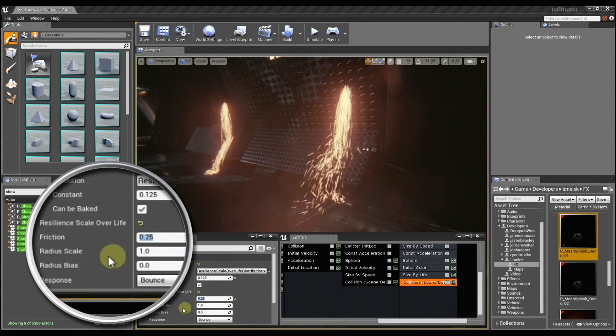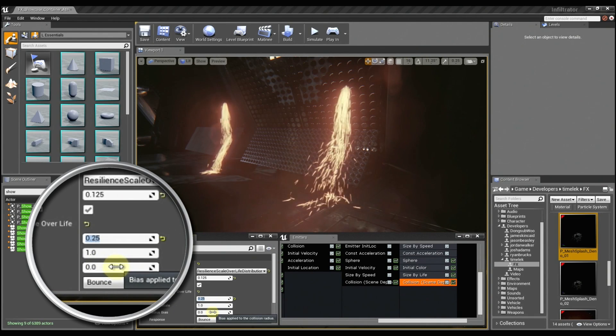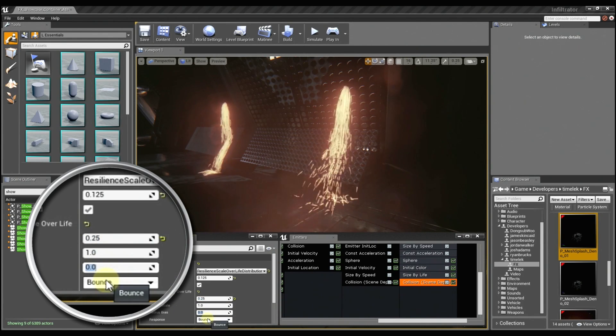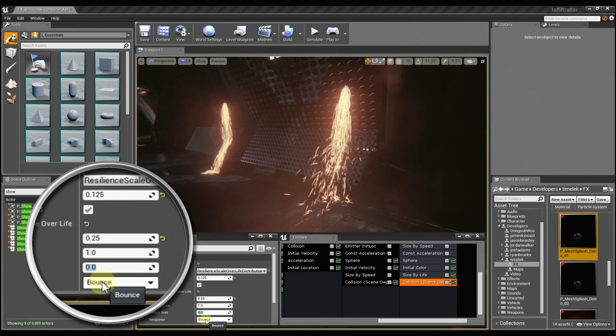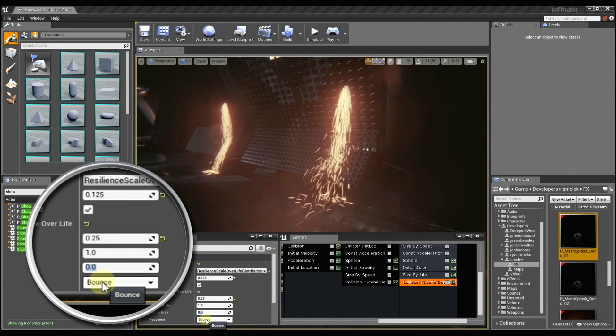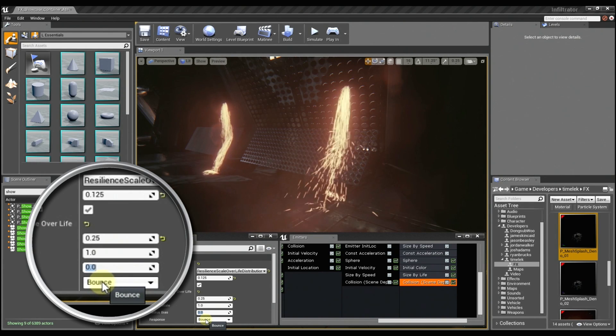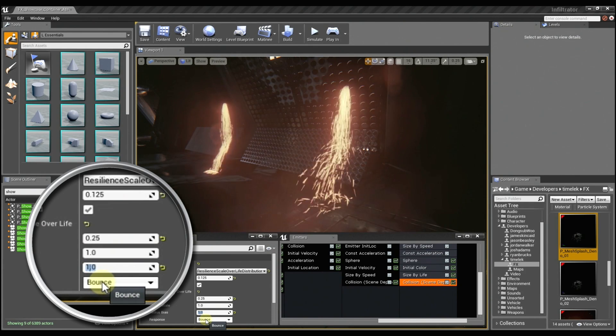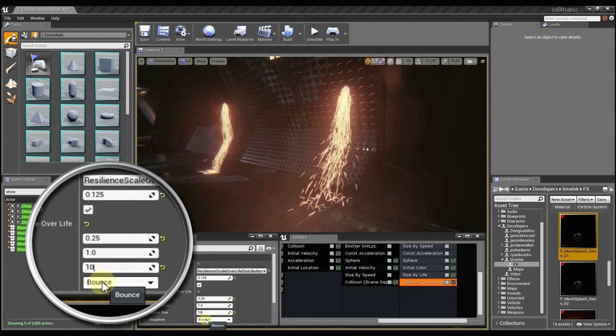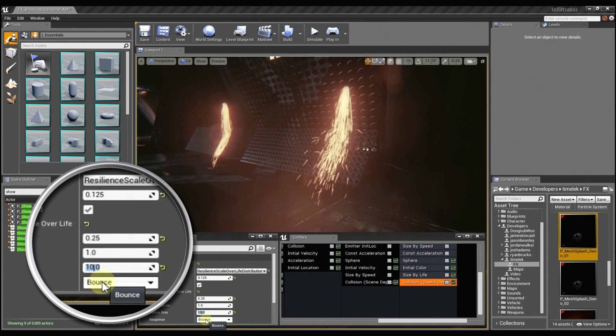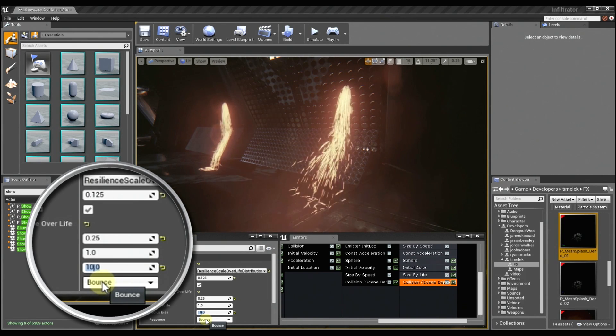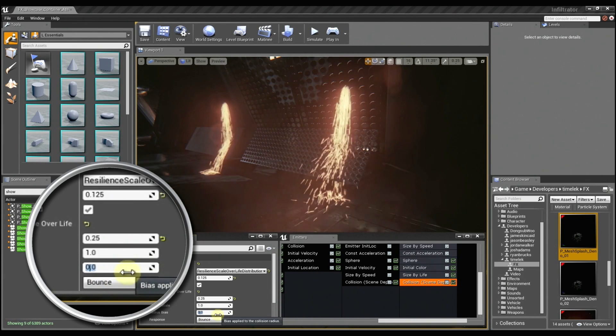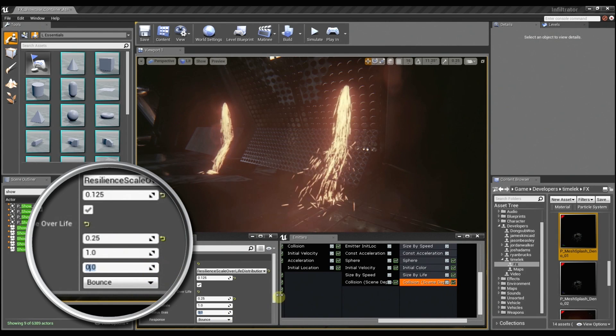And we can also use these radius controls to offset the sprites from the surface so that they don't just clip right into the ground, so it can get them to show up just a little bit more. So it's kind of like offsetting the collision surface? Yes.